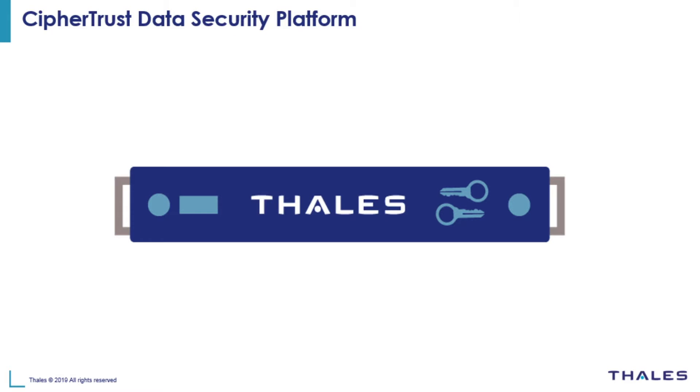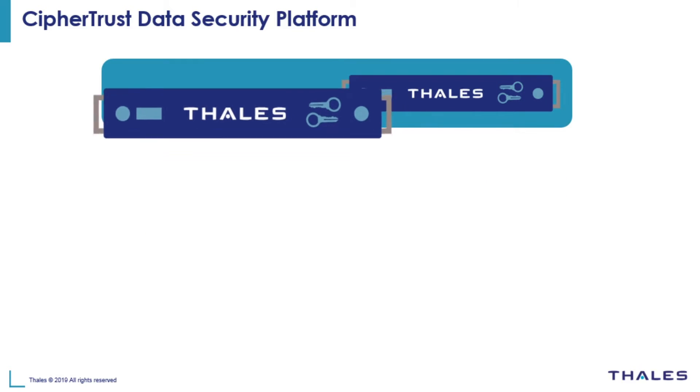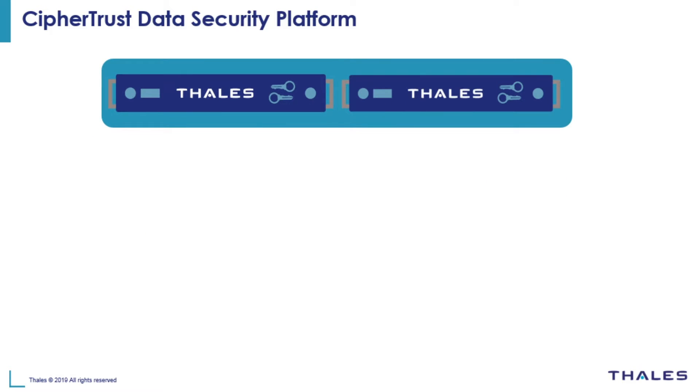At the center of the CypherTrust data security platform is the CypherTrust Manager. The CypherTrust Manager is deployed in a highly available cluster with physical or virtual appliances that can run on private, public or hybrid infrastructures.